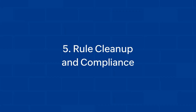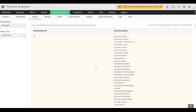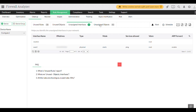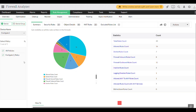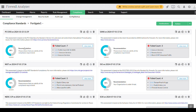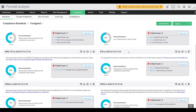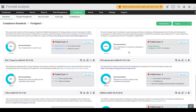Rule cleanup and compliance. Firewall Analyzer makes rule cleanup effortless by identifying obsolete objects, interfaces, and rules. Additionally, it generates detailed reports to help ensure you're always meeting compliance standards with industry regulations, making audits simpler and more transparent.